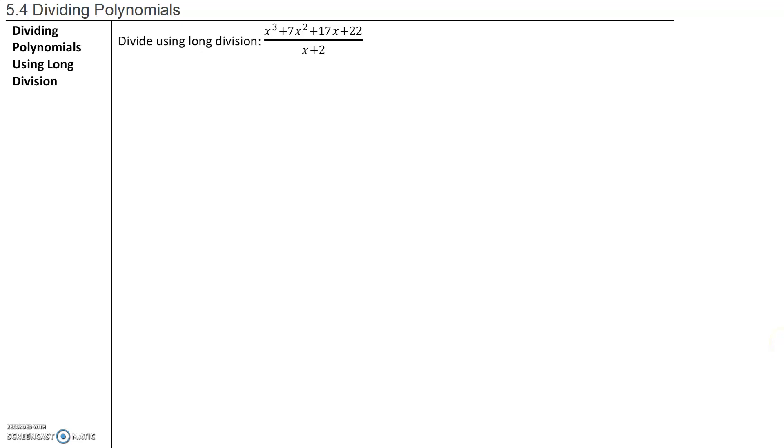In section 5.4 we will talk about dividing polynomials. Before we divide polynomials, let's review long division real quick.